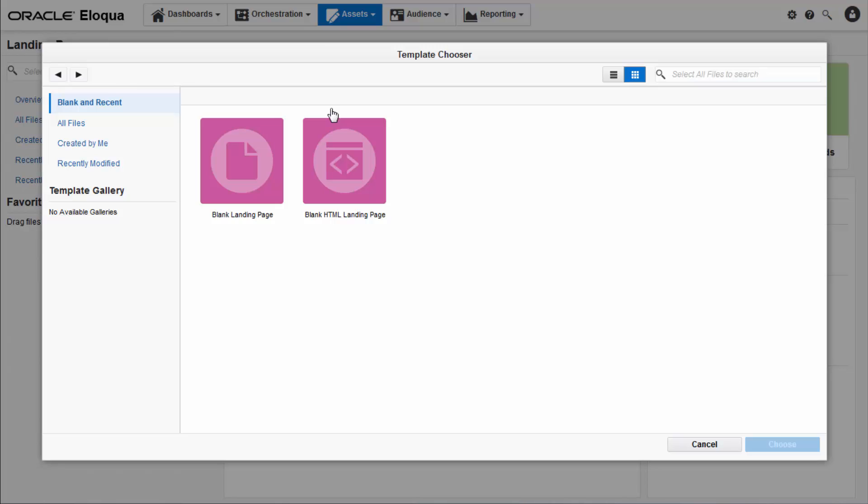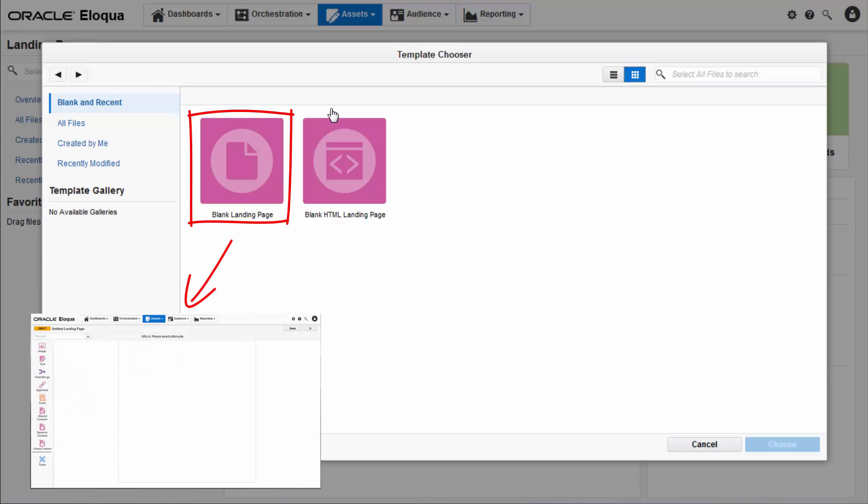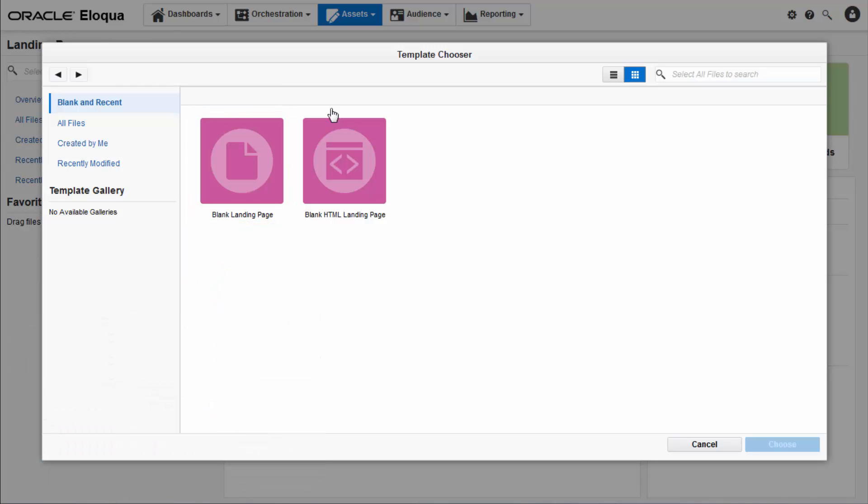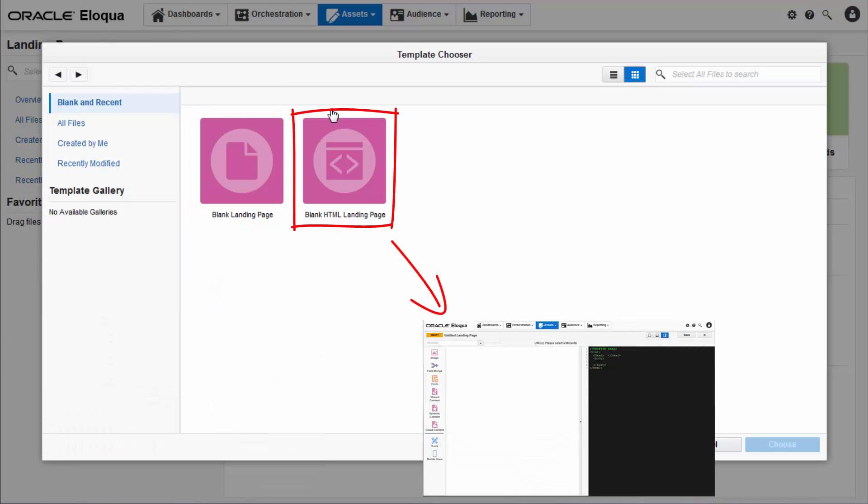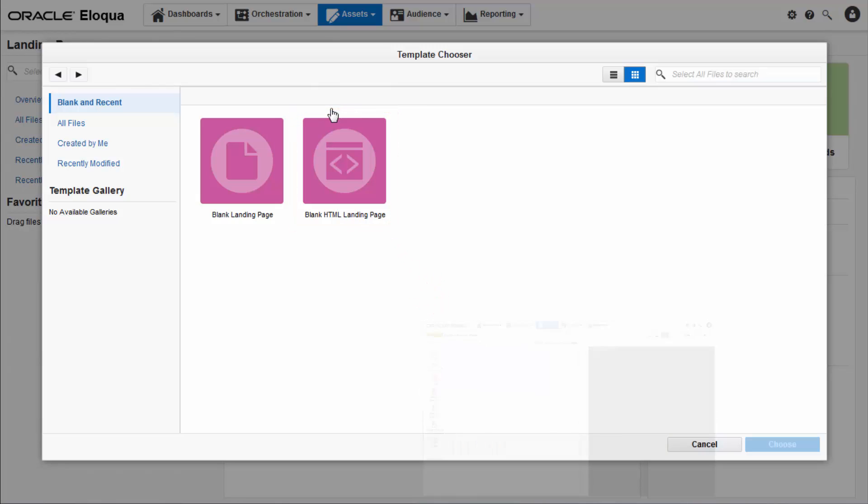You can use an existing template or a blank one. There are two templates to choose from. One is the design editor accessed by clicking the blank landing page, which provides the standard Eloqua design experience. The second is the source code editor accessed via blank HTML landing page, which provides an editing experience based on HTML or source code.